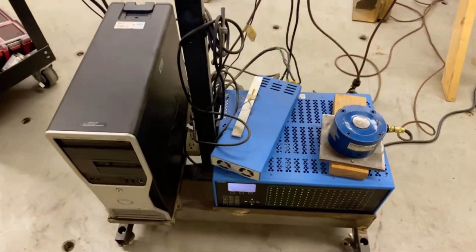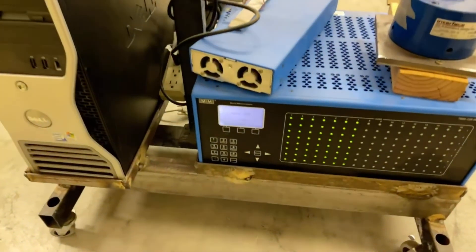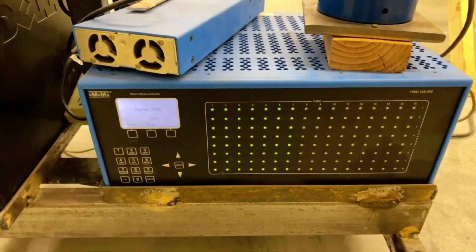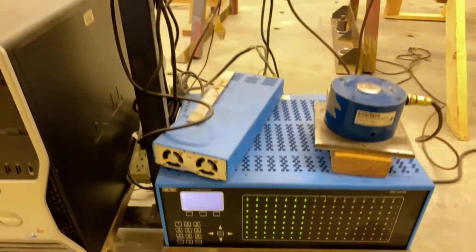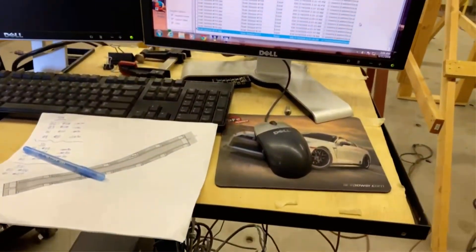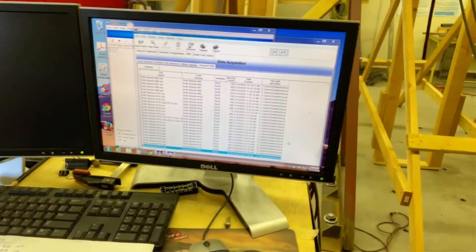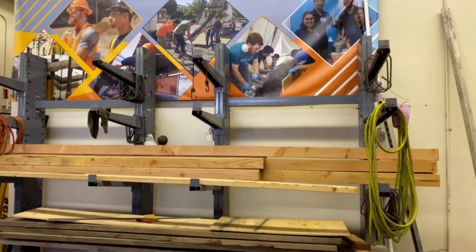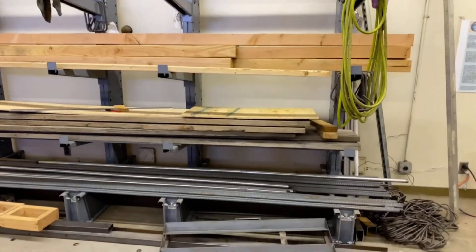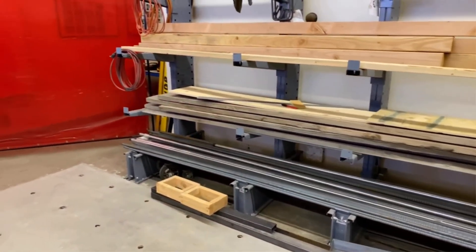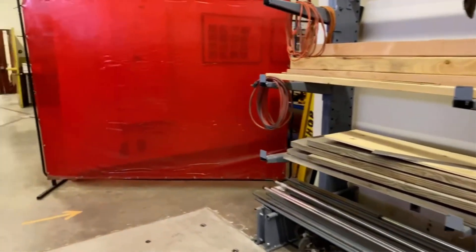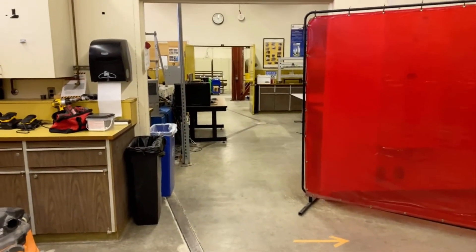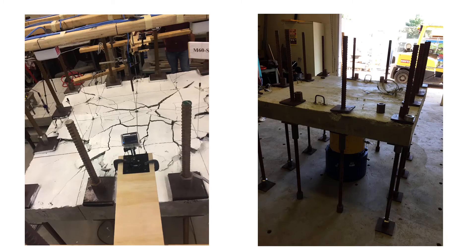We have our data acquisition system, which we can use to collect data during these tests. We've got various sensors attached and can record the data at high speed. We've also got various storage for materials used to build these different test specimens. Some other tests we've done using this setup include a punching test on a concrete slab.